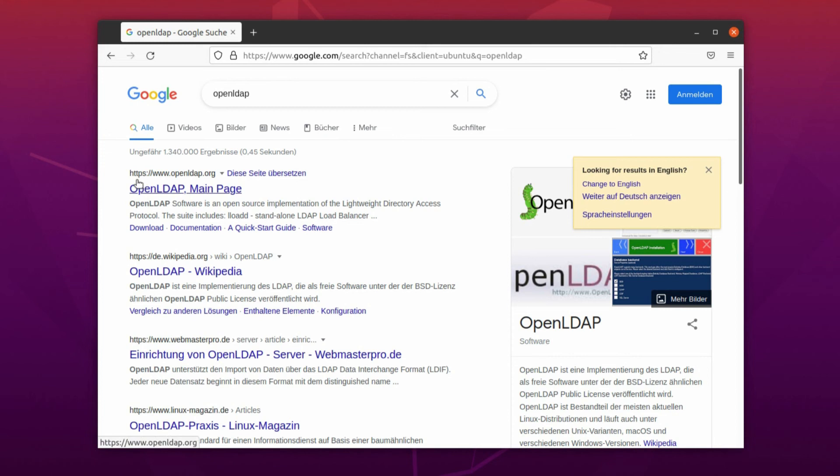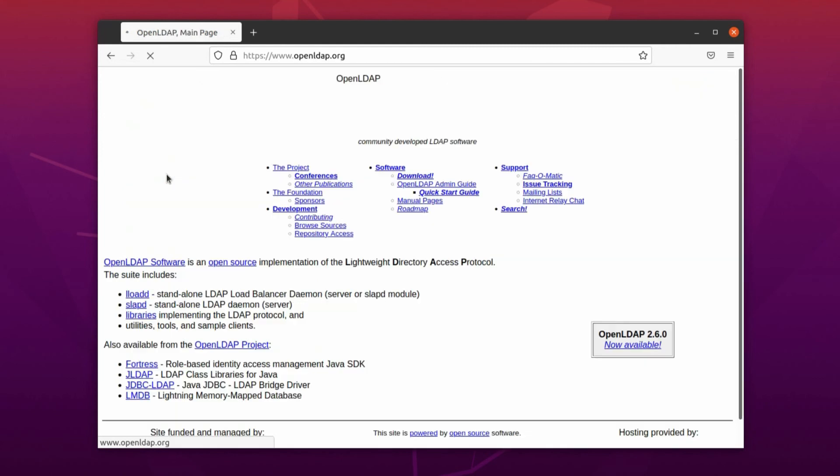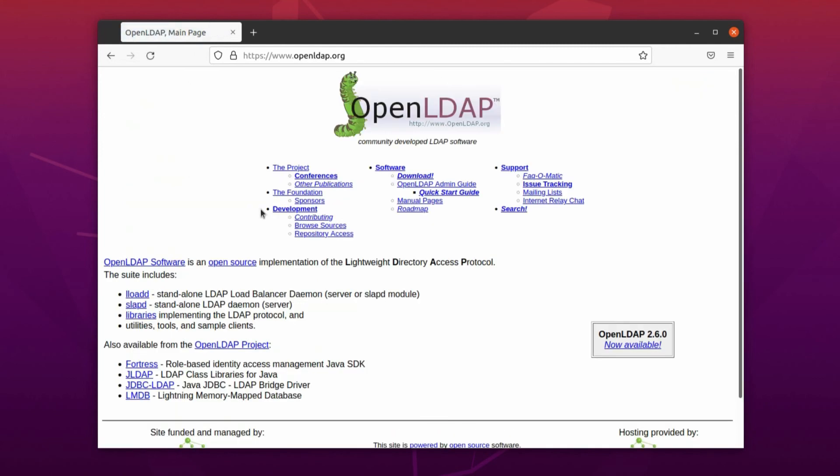After that we have this URL here: https://www.openldap.org. This is the official website of OpenLDAP. You click on it.